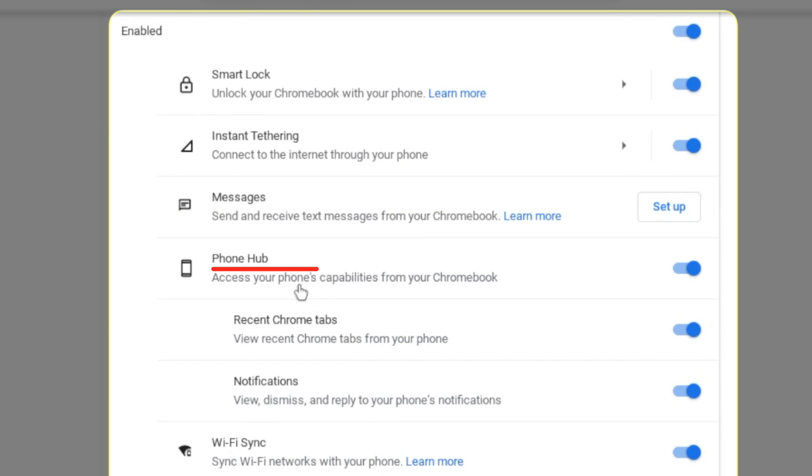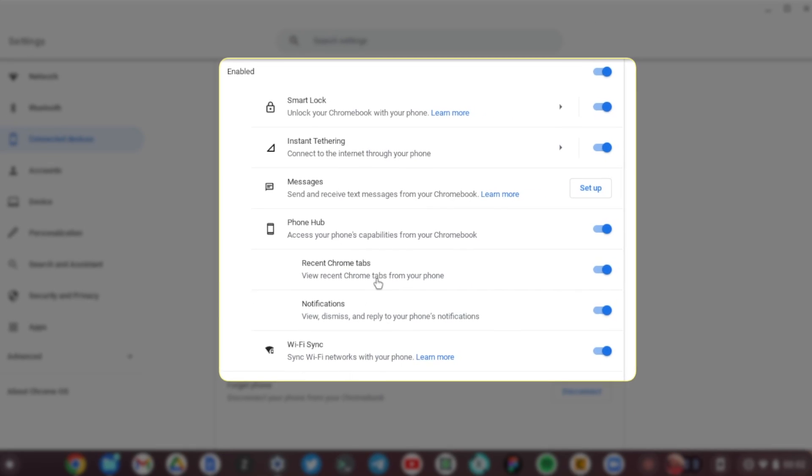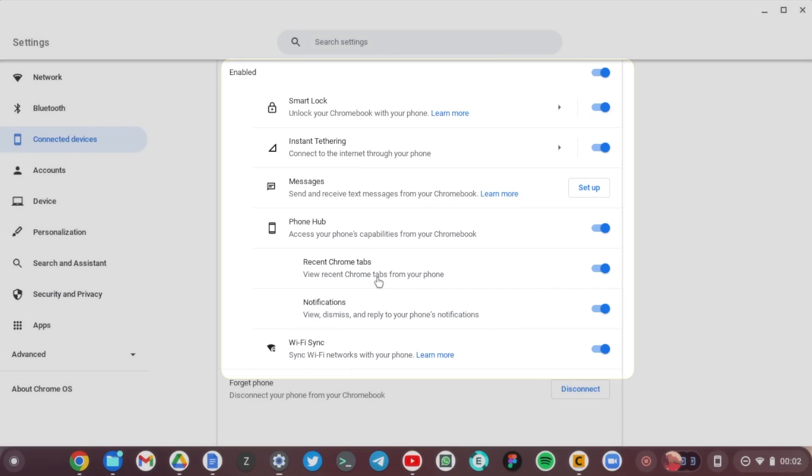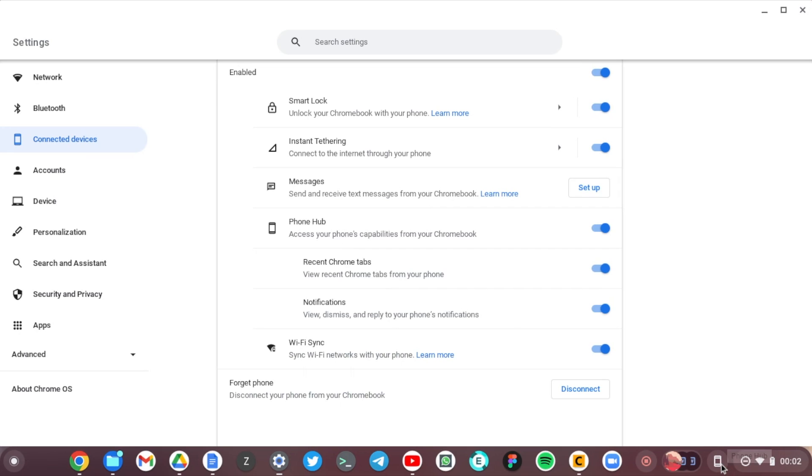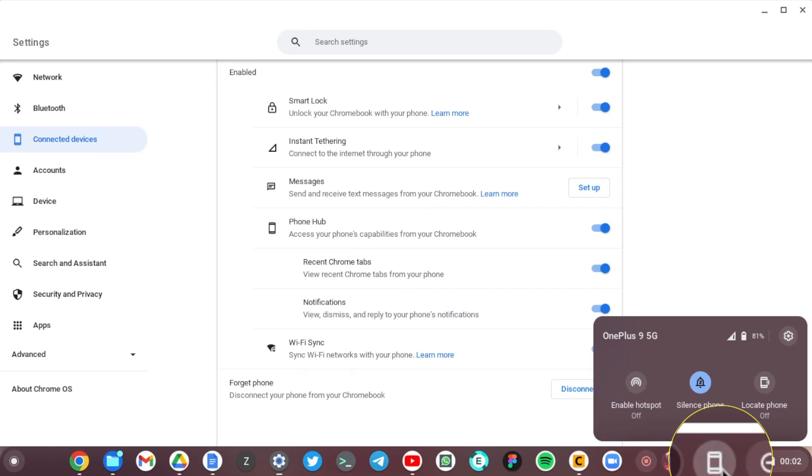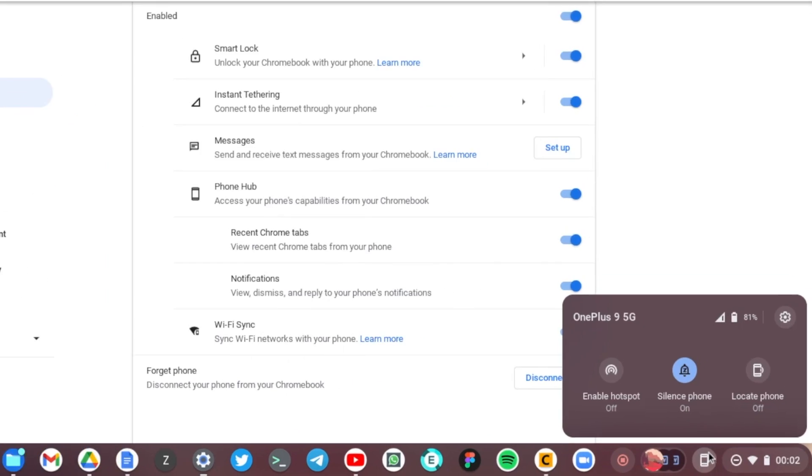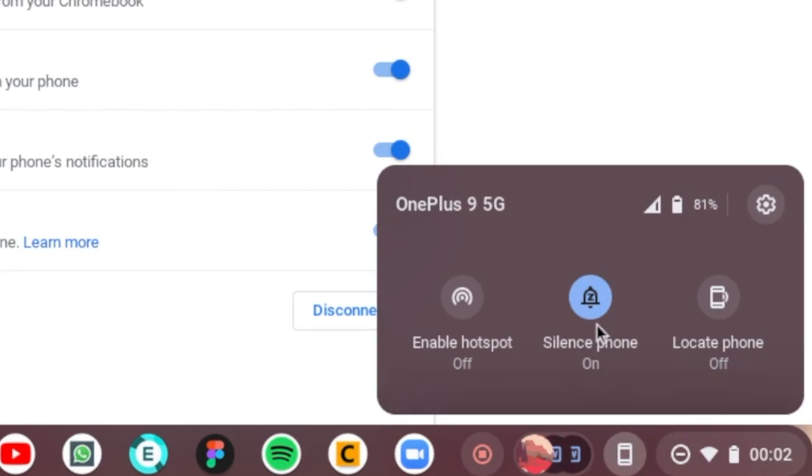Phone Hub where I get notifications on my phone on the Chromebook. So actually the Phone Hub icon now appears just here next to the system tray, and you can see I can silence my phone, I can locate my phone.